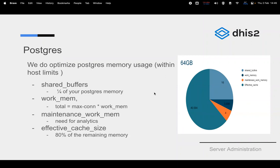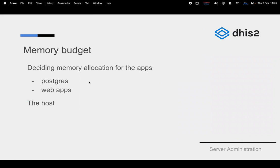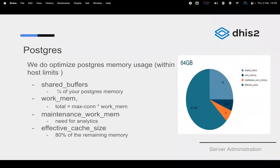Question: the example given was 64 GB giving 32 GB to Postgres — so the calculations are based on the 32 GB allocated to Postgres, not the total 64 GB? That's correct. The budget step comes first. If you budget 32 GB for Postgres, all these settings are based on that 32 GB. If you were budgeting 64 GB for Postgres, your system would need to have considerably more — perhaps 128 GB total.